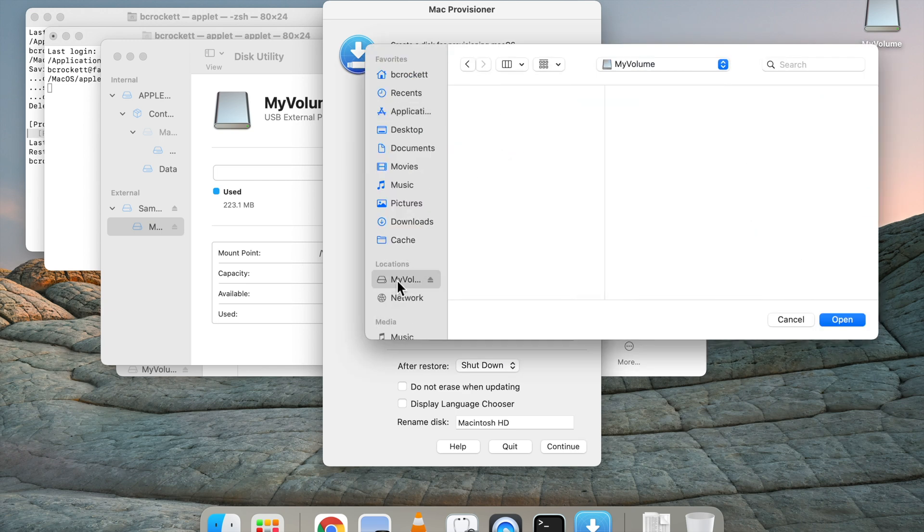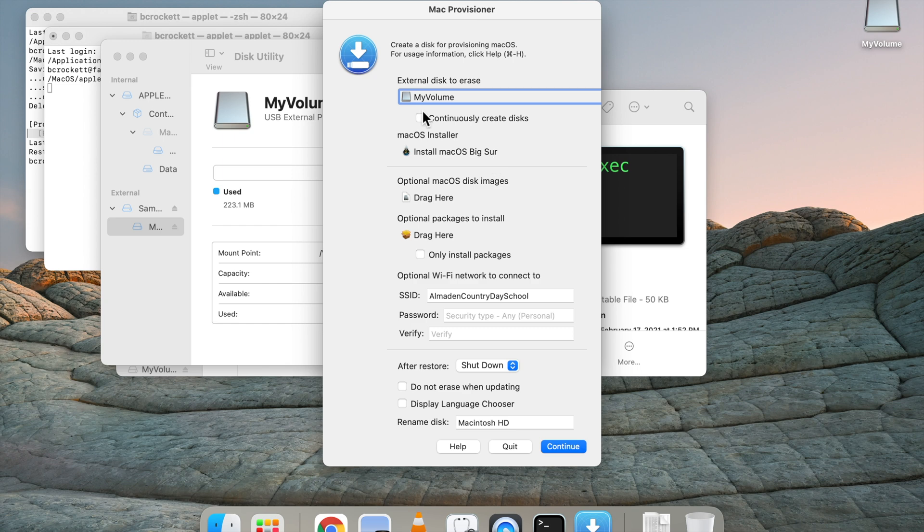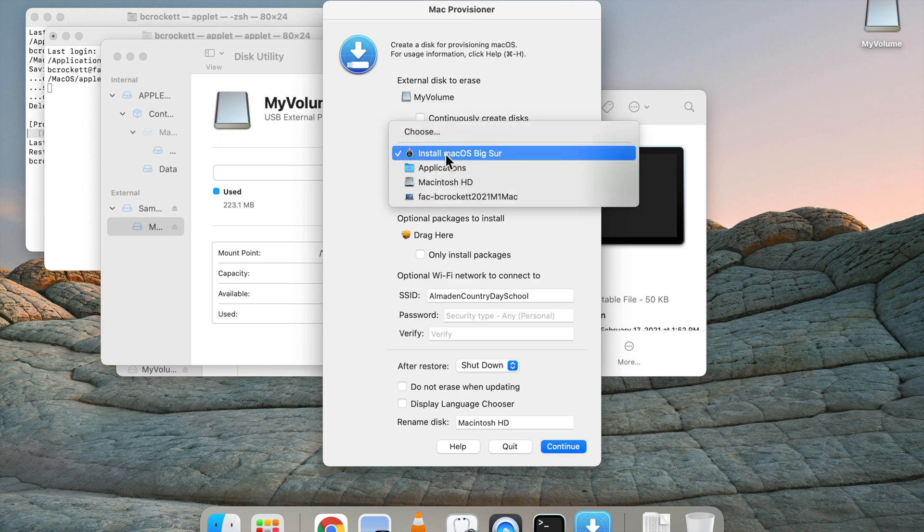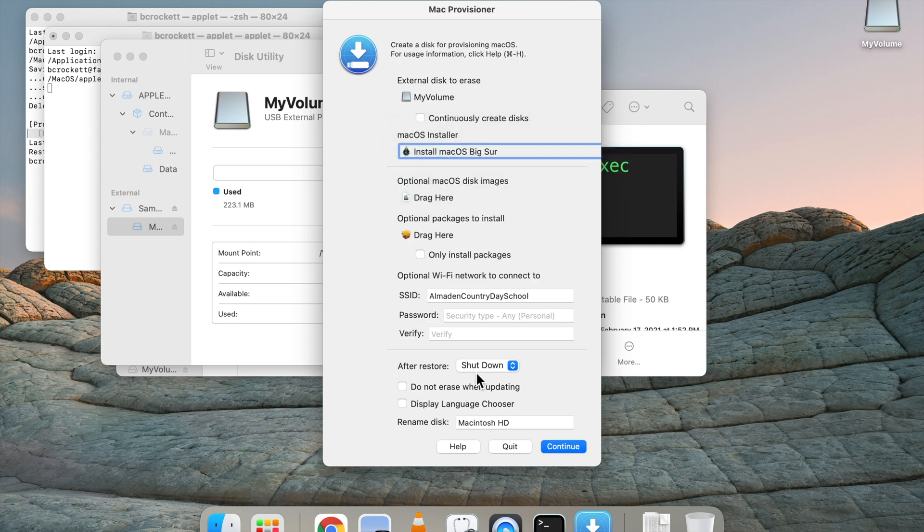Now I can just navigate to that flash drive, click Open, navigate to the Big Sur app, which is automatically chosen for us.